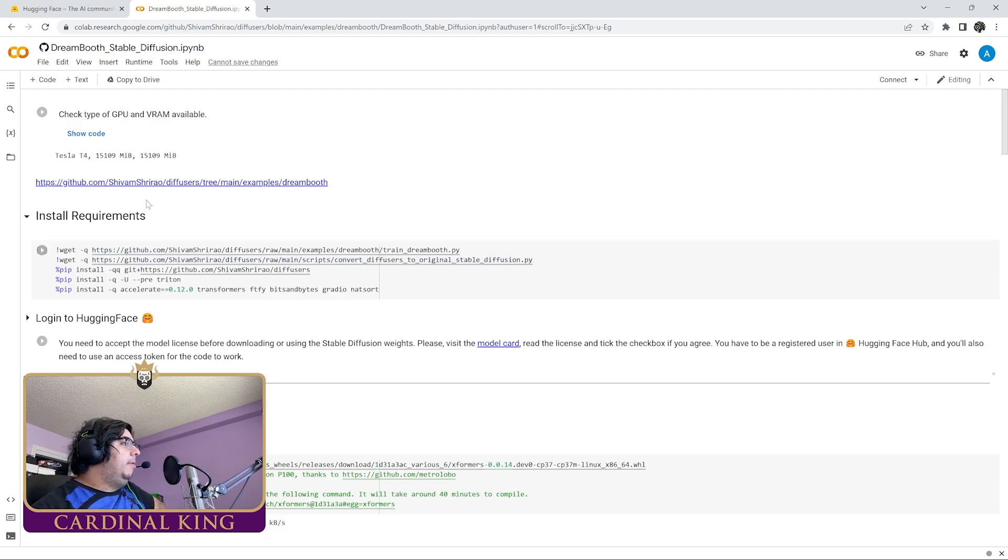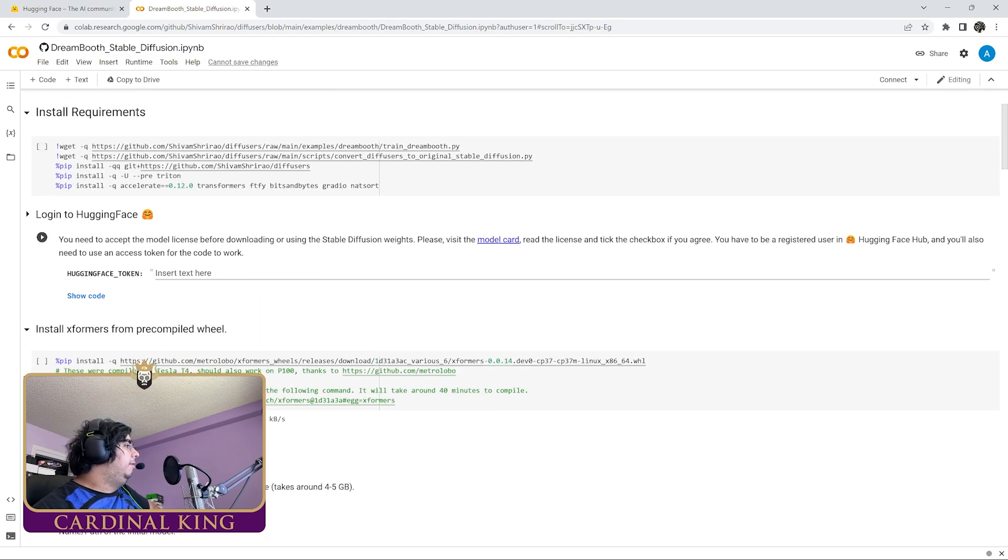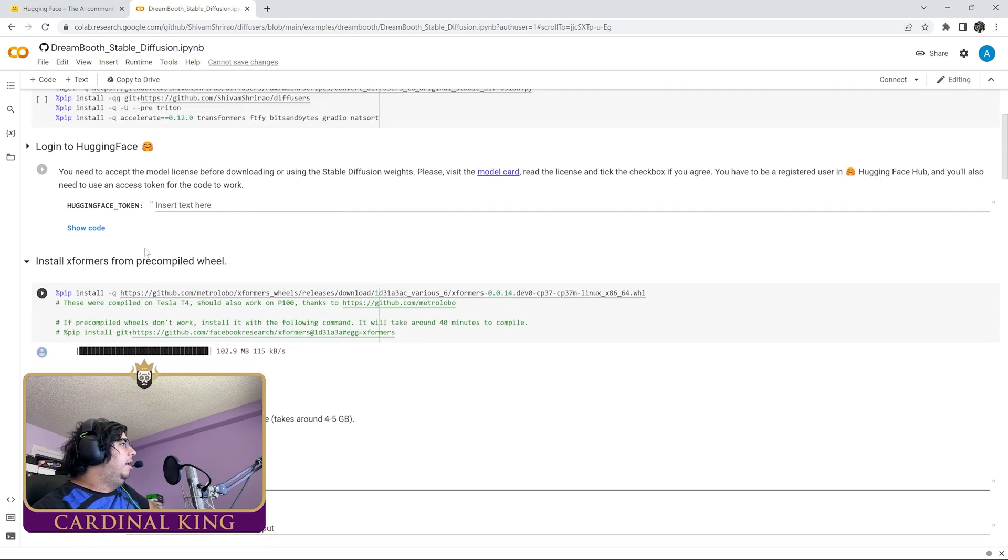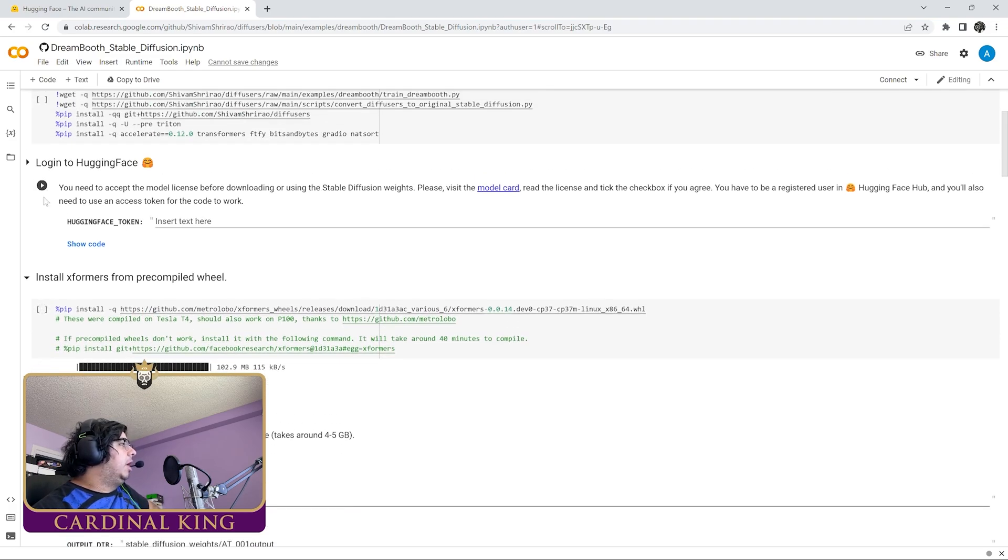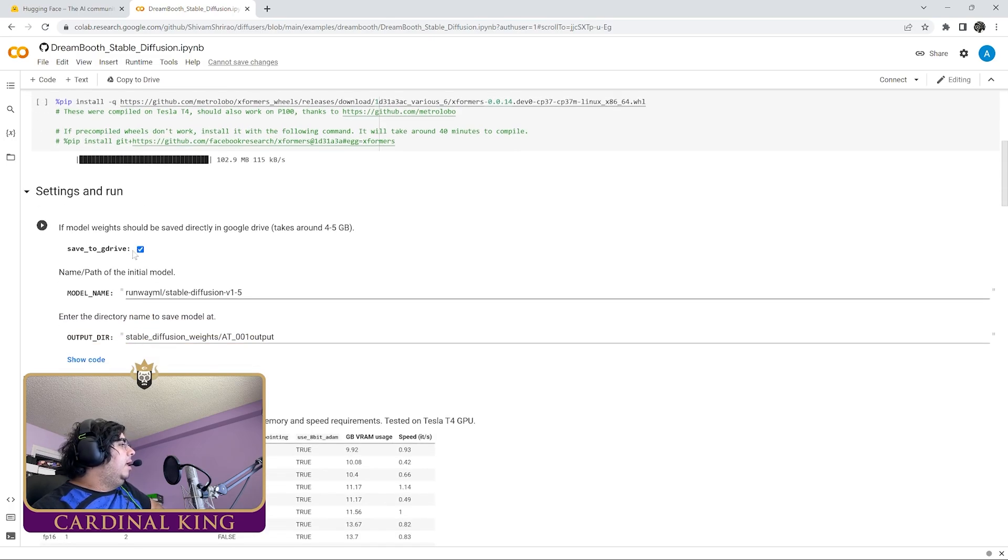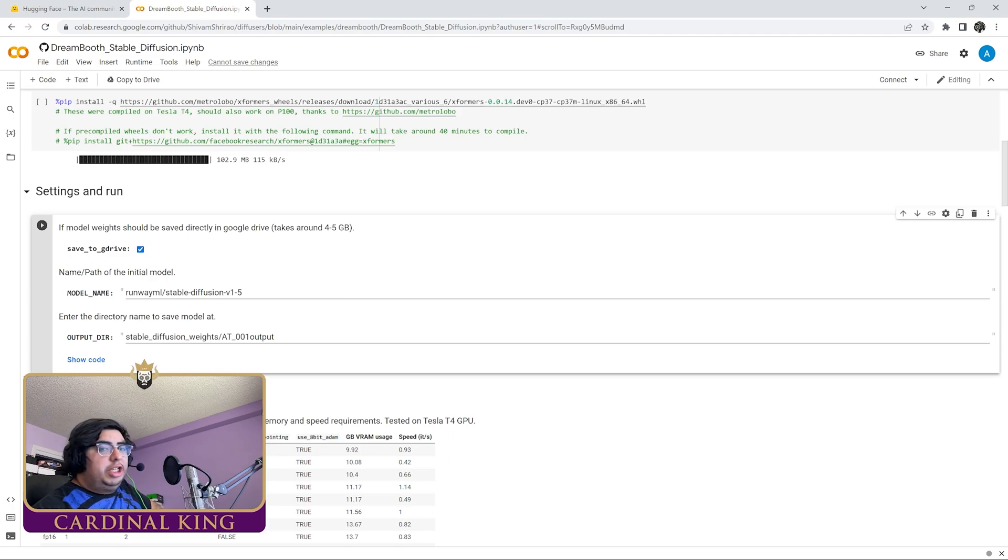This Colab, if you haven't used it before, you're just going to run this cell, wait till it's done. You're going to plug in your access token here, run this cell, wait for it to be done. It'll be a little green check mark here. Once it's done, you're going to run this cell, wait for it to be done.